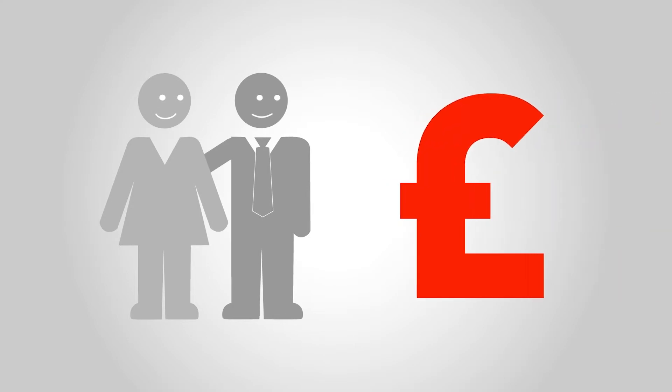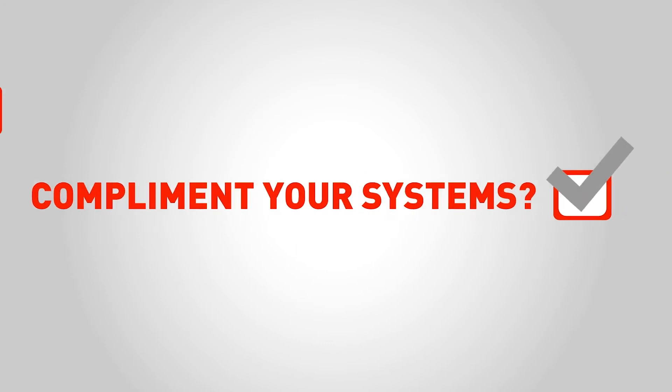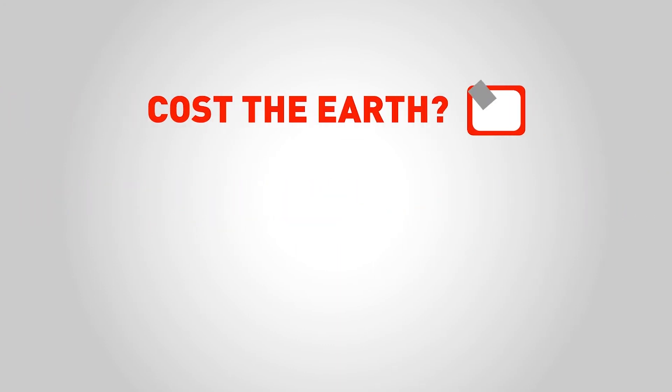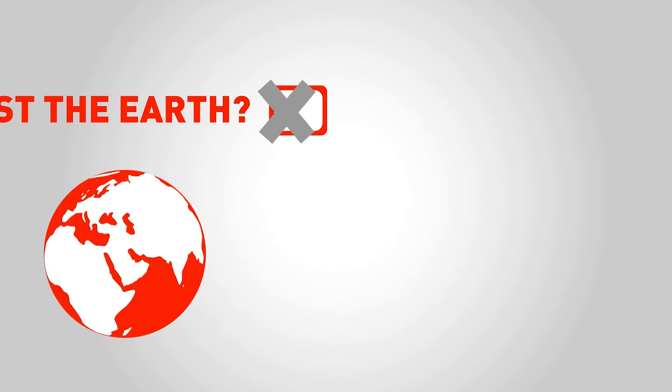Or generating more business. If only the solution could complement your current systems without costing the earth in either sense of the word.